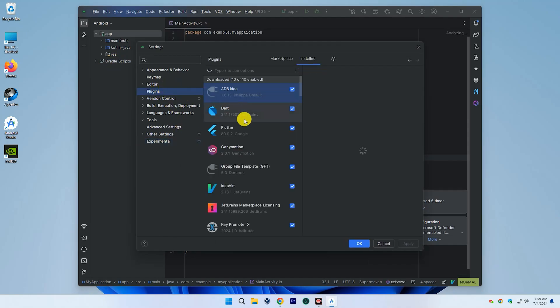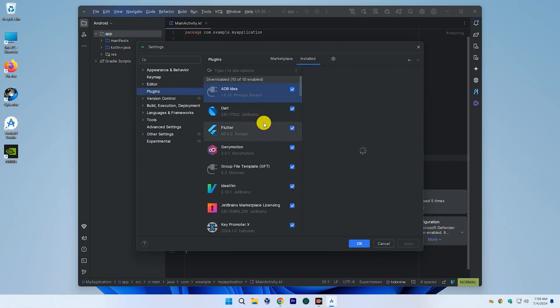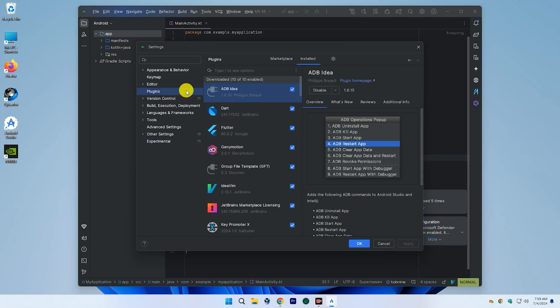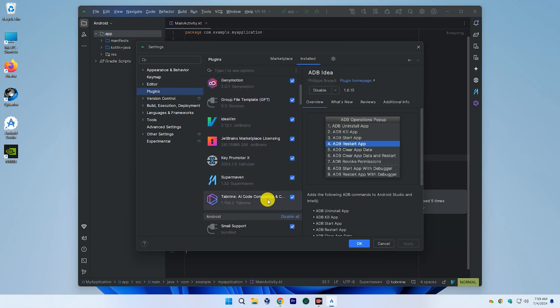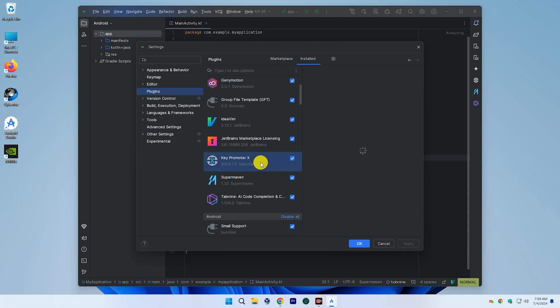Step 2. Disable all unnecessary plugins in Android Studio that you don't need. These plugins can slow down your Android Studio.